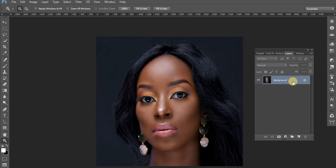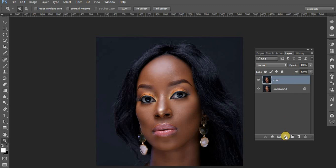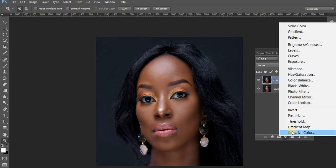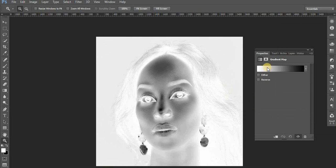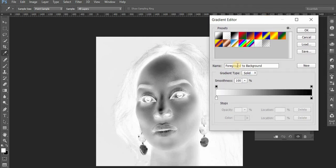First, we are going to duplicate the background layer so that we keep a safe layer at the bottom. We'll name this layer 'color.' Then the next thing we are going to do after naming that is come here and add a gradient map.